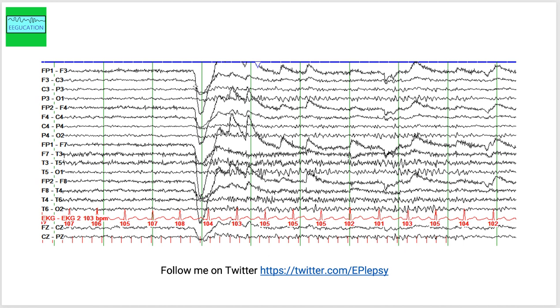This big deflection here tells you that the eyes are closed here. You start seeing some fast activity in the background here and you wonder if this person has a photoparoxysmal response or sensitivity to flashing lights.